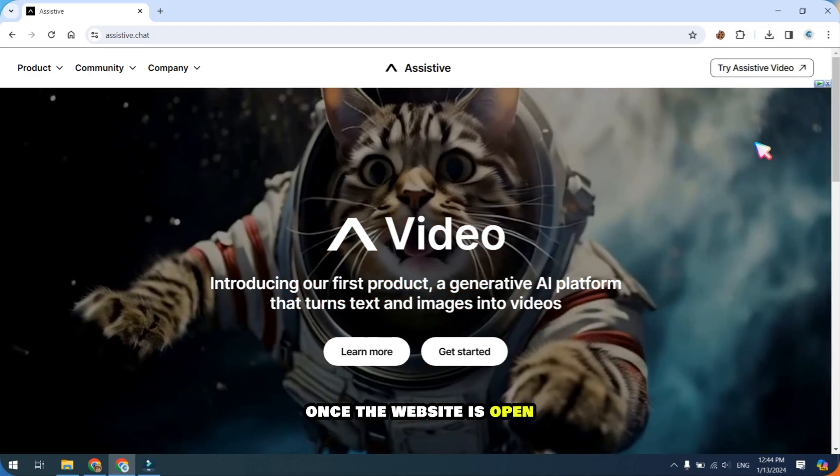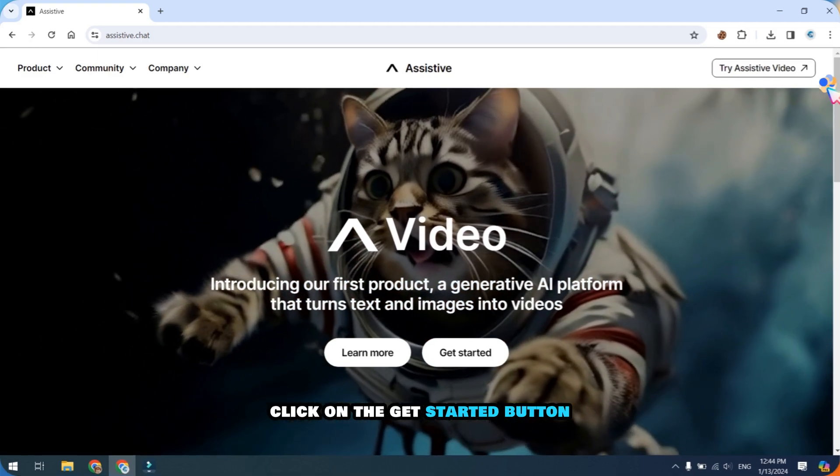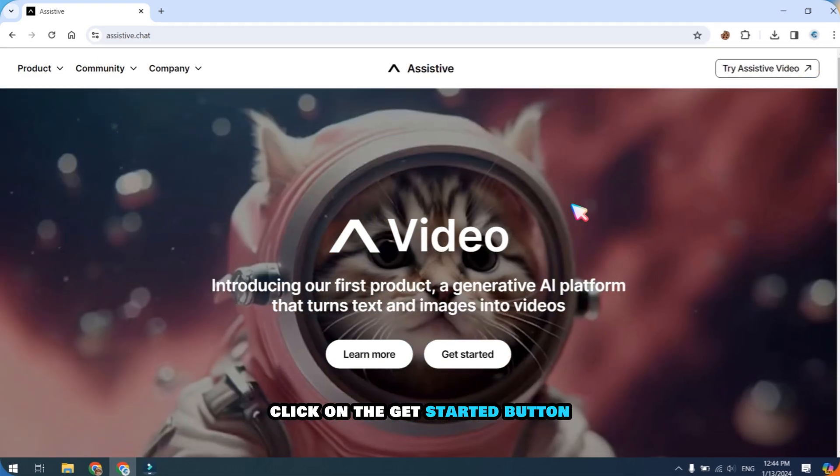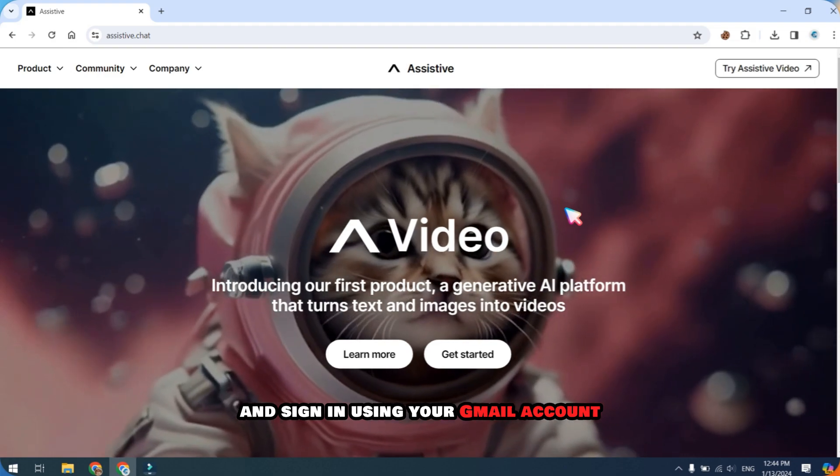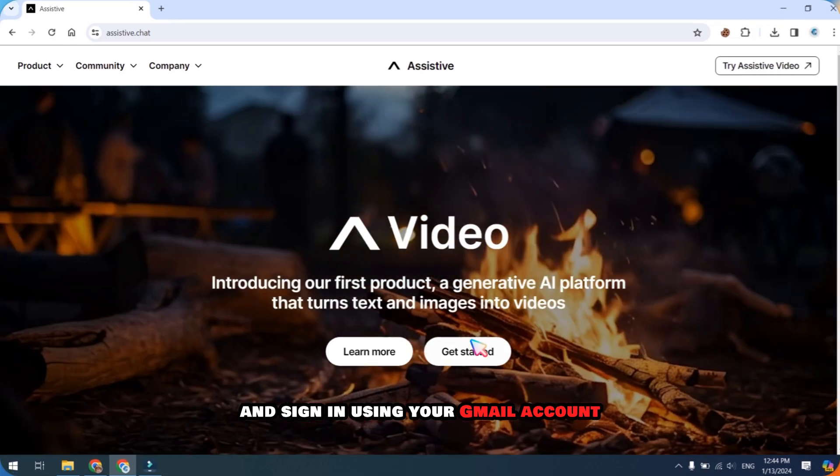Once the website is open, click on the Get Started button and sign in using your Gmail account.